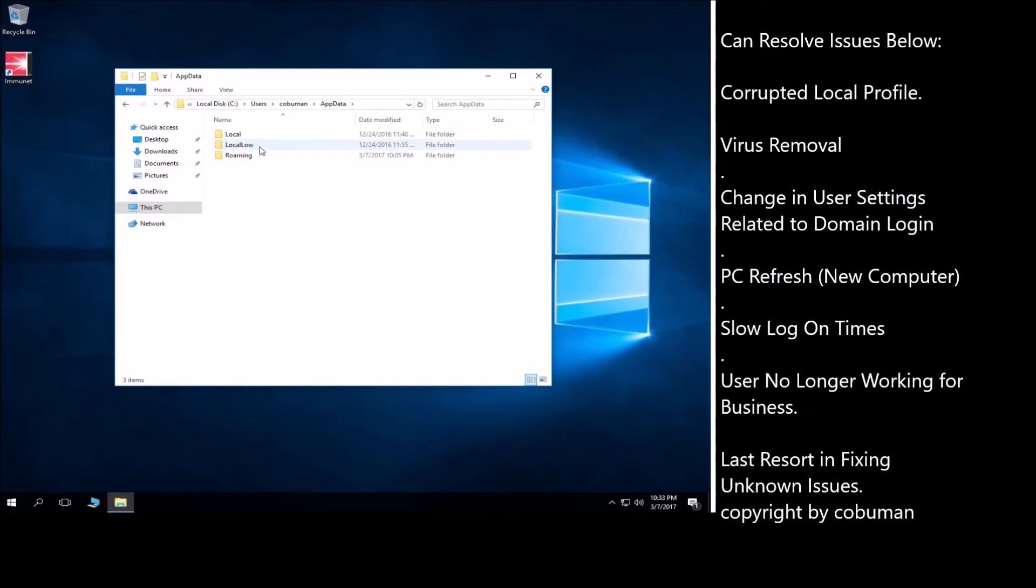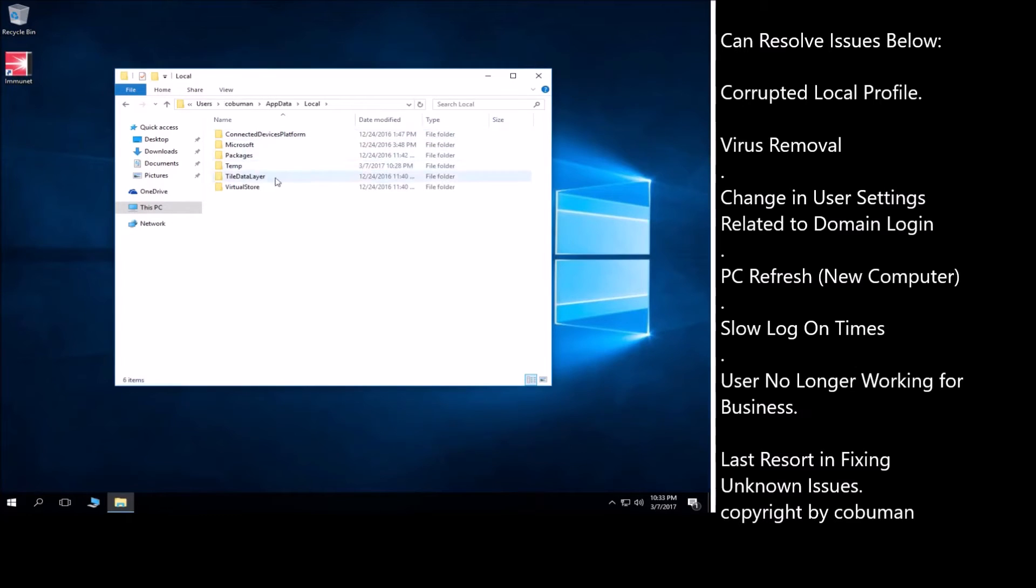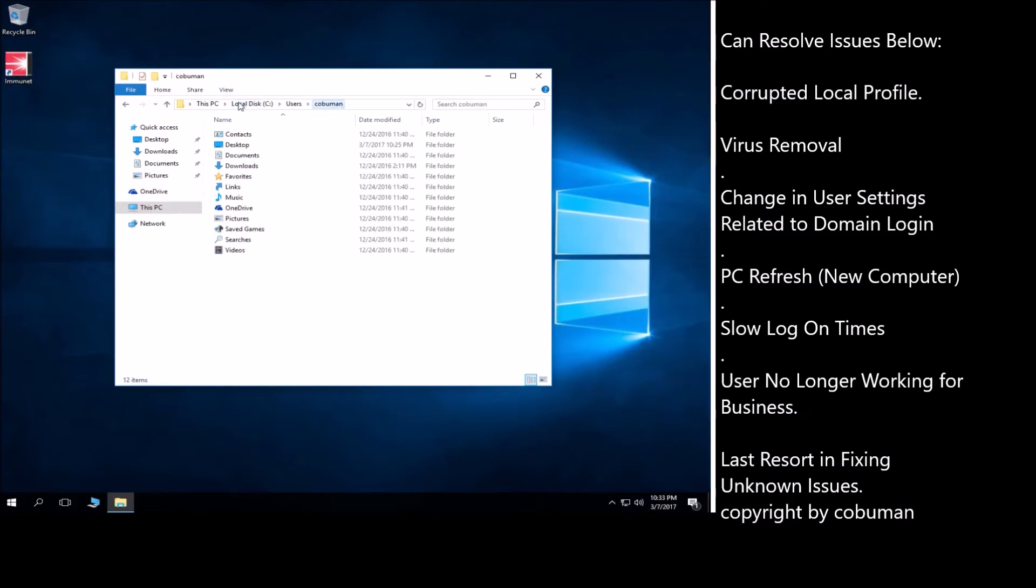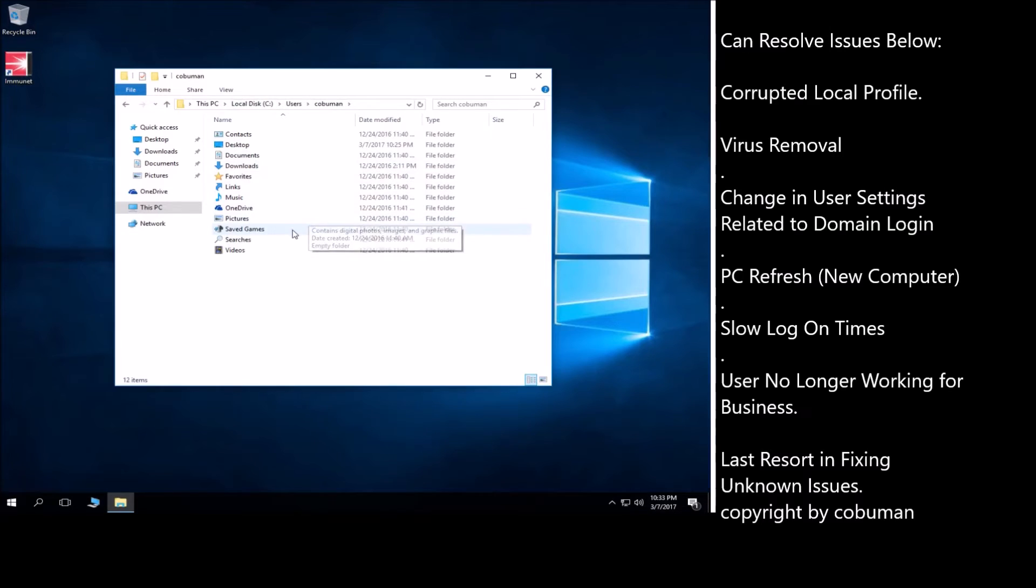So if you go into app data folder you will see local, local low, and roaming. Now these folders house information and settings for different types of software. These different types of software can become corrupted and cause issues, so that's another reason why you would want to rebuild their profile. And I'll show you exactly how to do that, and it's very simple.